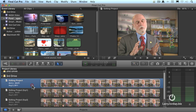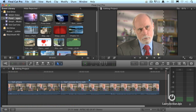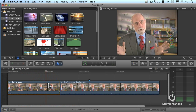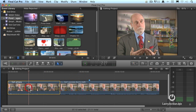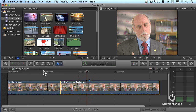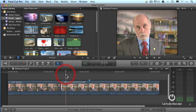Double-click the name of the project to open it to the timeline. This consists of two clips: clip number one, which is Dr. Vint Cerf — clip number two is a medium-wide shot, and that's a close-up shot. We're going to use this as an example of trimming a little bit later.